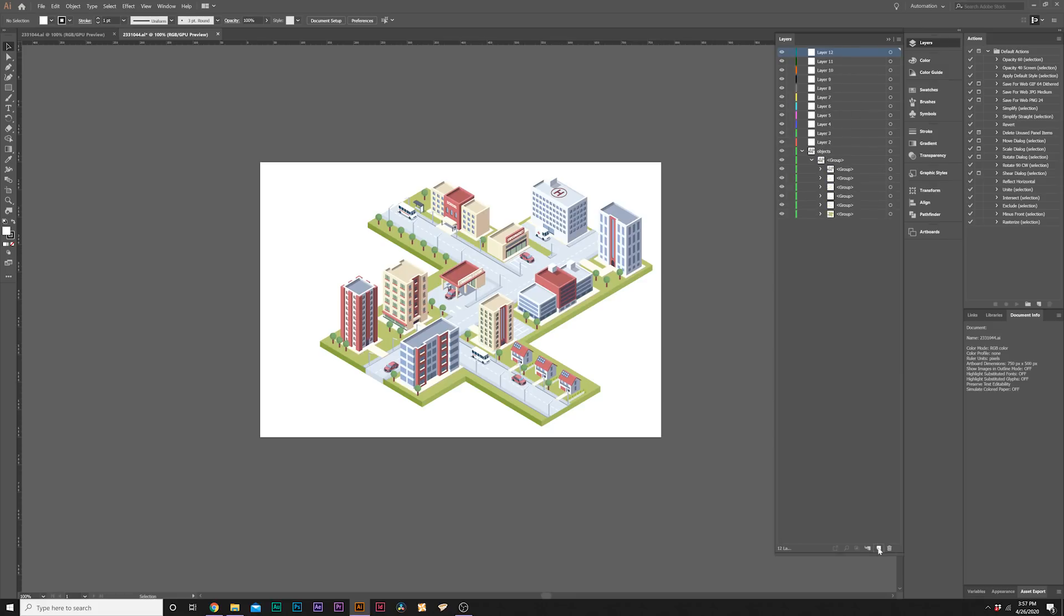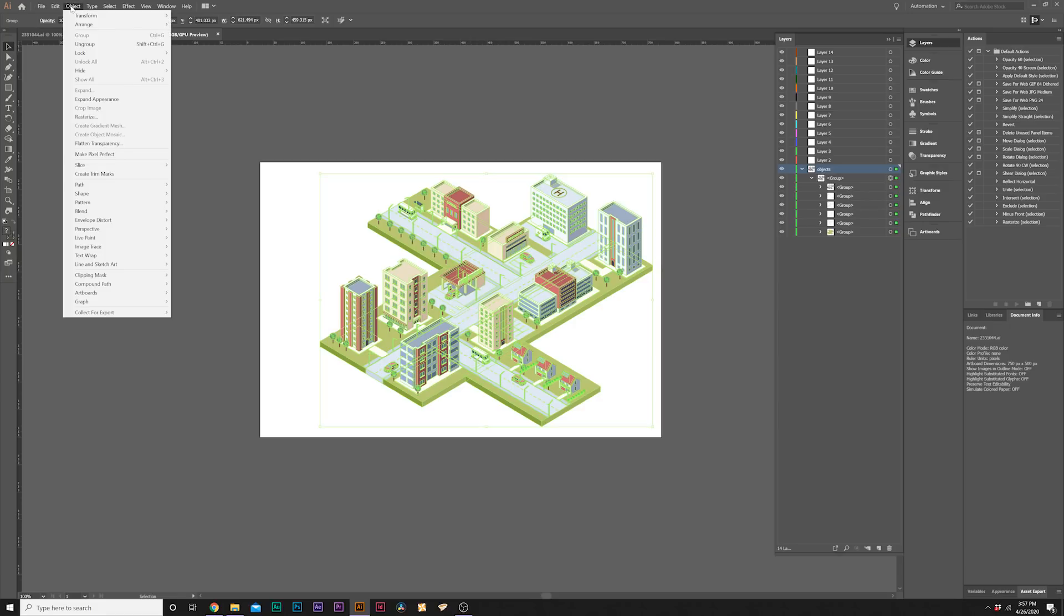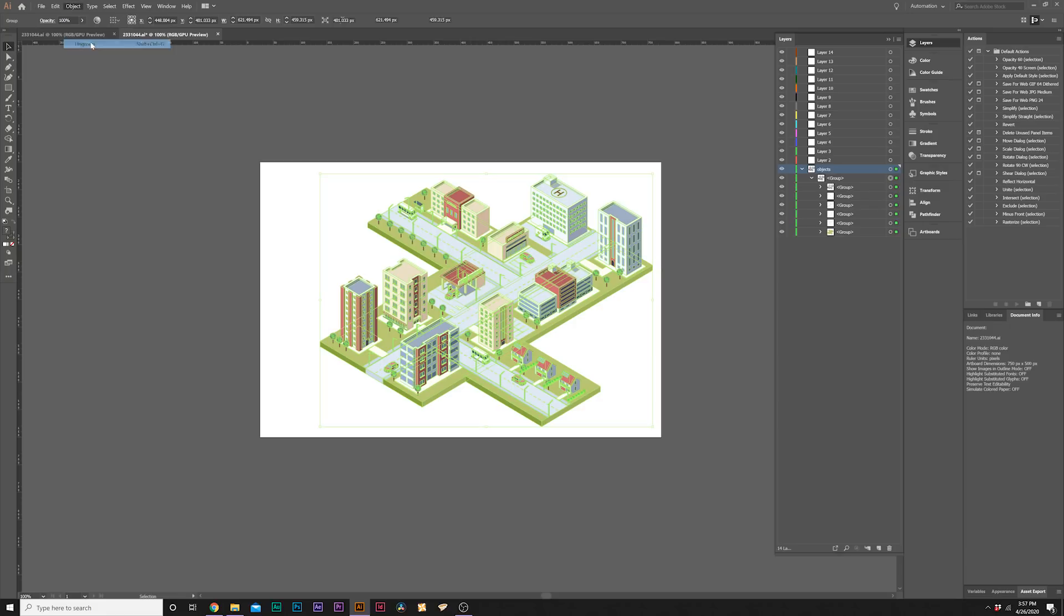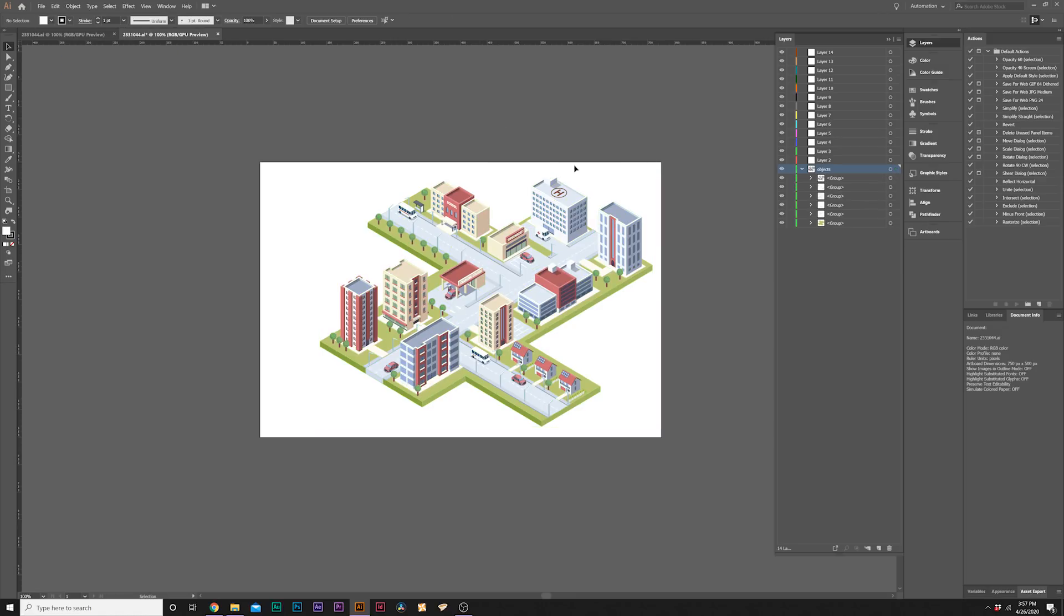The big thing is we need to be able to put everything that we want to animate into its own layer right here in Illustrator. What we do is create several layers here. Since everything is in this group, we select anything on here. What we need to do is go to object and click on ungroup.